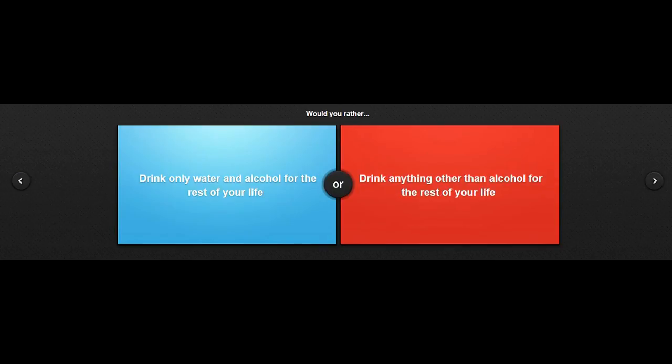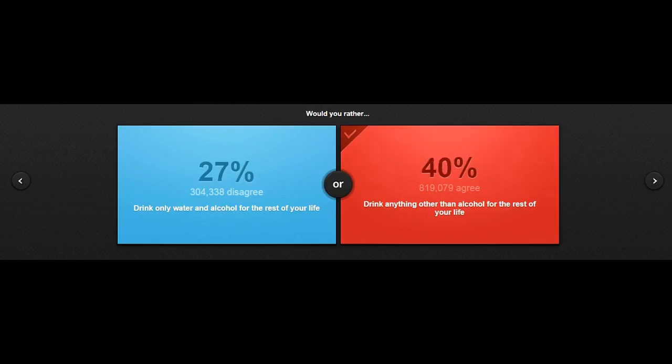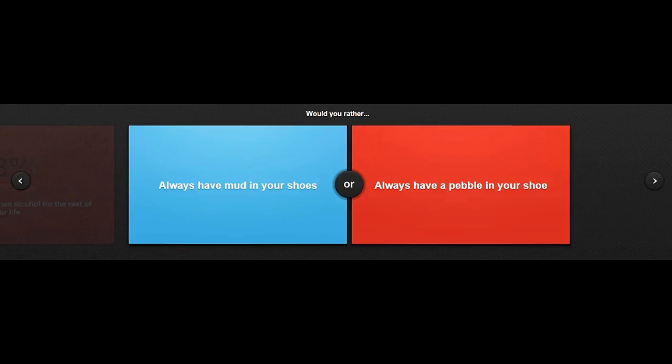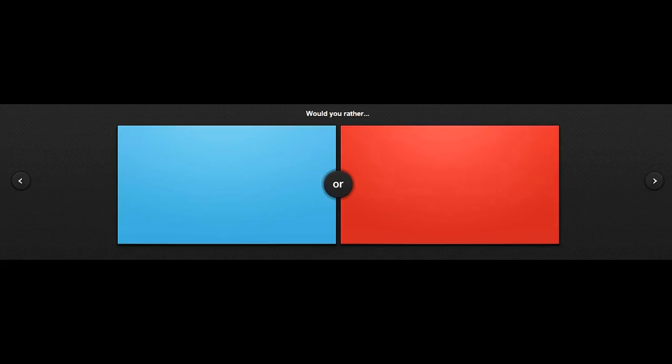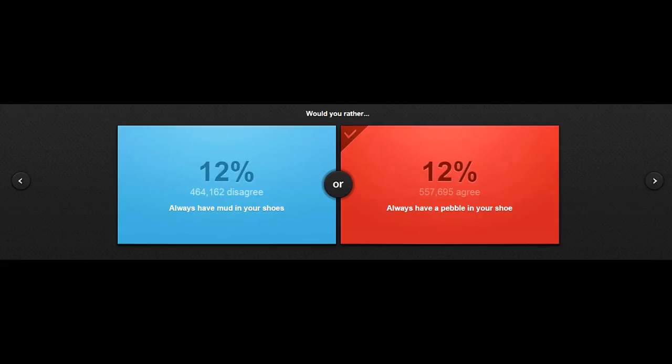Would you rather drink only water, drink anything other than alcohol? Of course I would like to do that. I don't like alcohol. Always have mud in your shoes, or always have a pebble in your shoes. I don't know if I would always have a pebble, because those don't have to be that big. Seems they have a bit of lag. Yes! People actually agree with me.